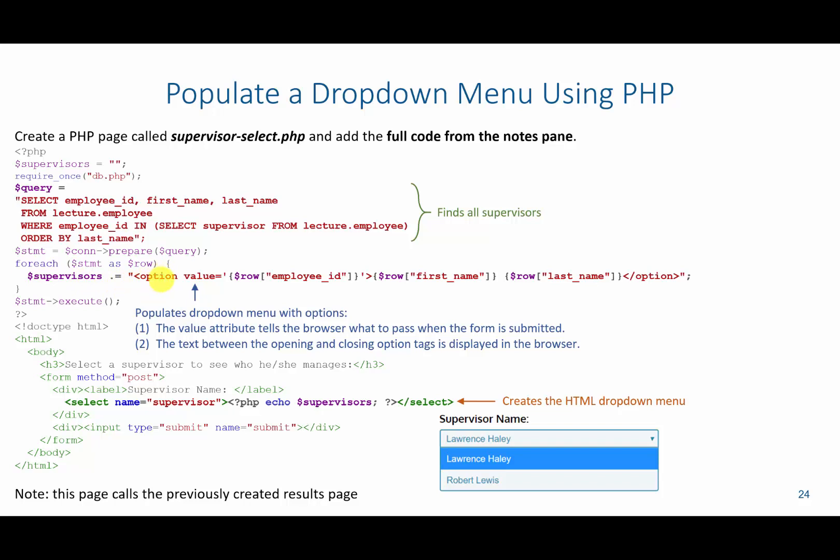So what is an option tag? An option tag is used inside the select tag to generate each one of these options such as Lawrence Haley and Robert Lewis. As part of the option tag, we have the opening tag and then the closing tag. Everything between these two tags—in this case, first name and last name—will be displayed to the user.